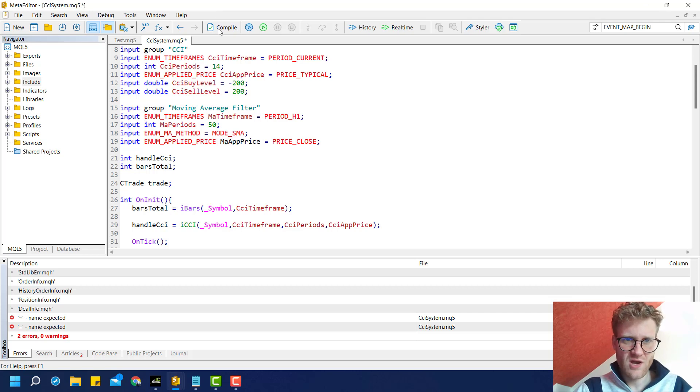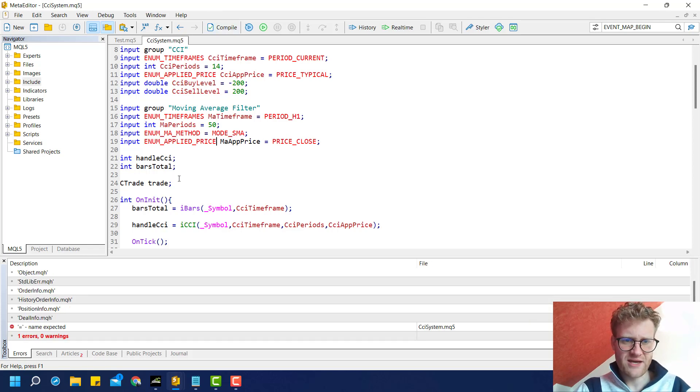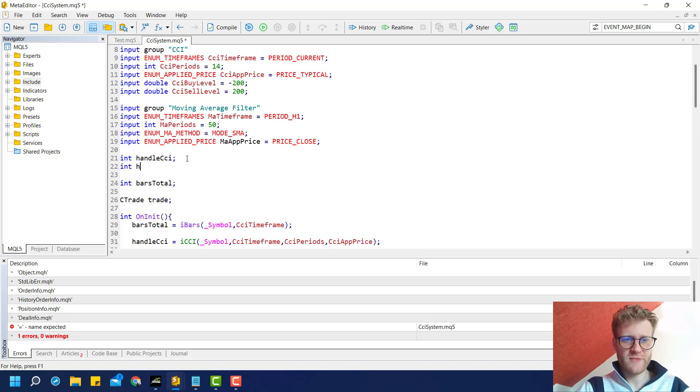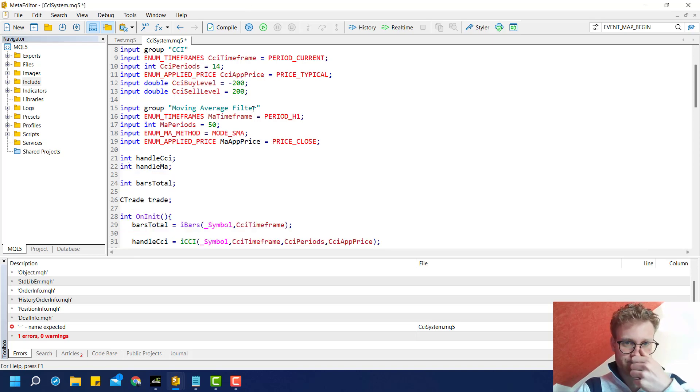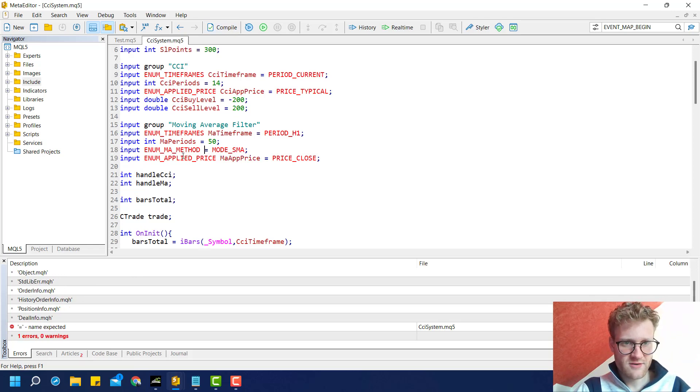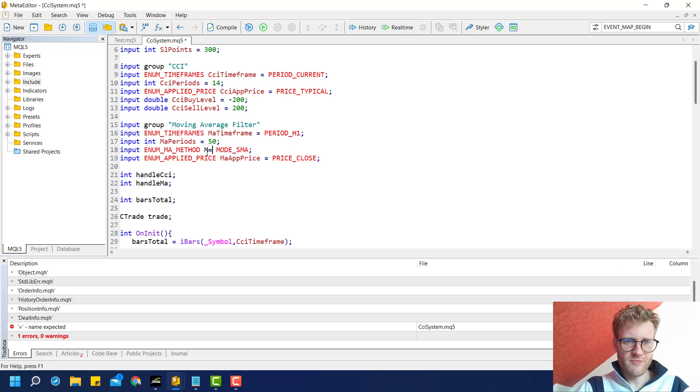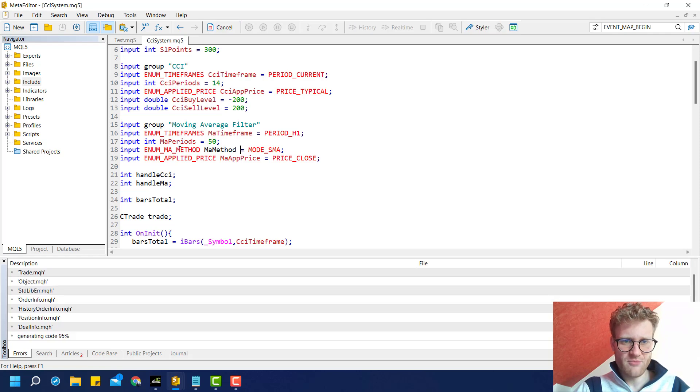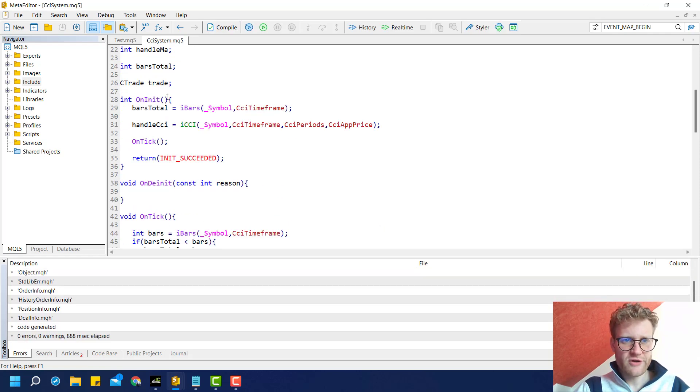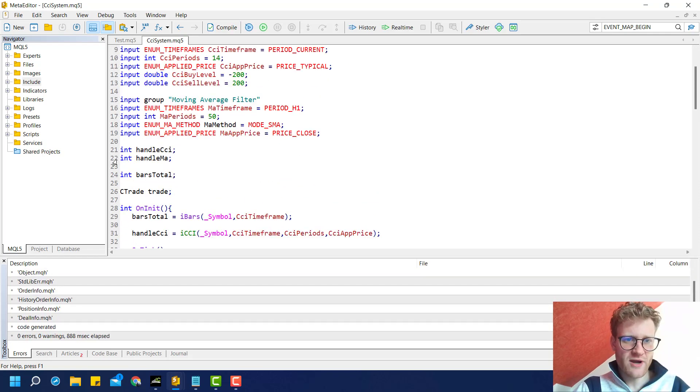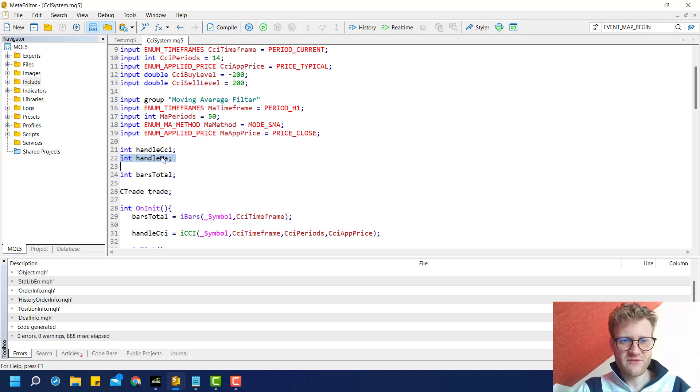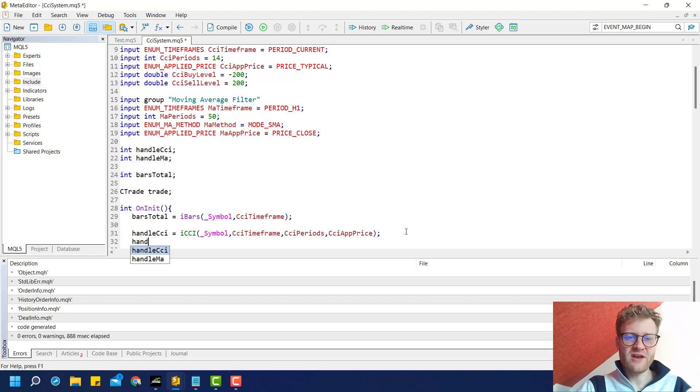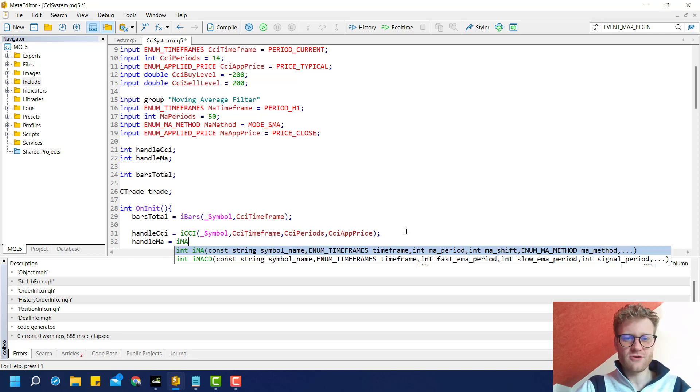Now we create a handle for this—handle MA. Somewhere I have a problem... oh, MA method, I forgot to provide a name for this input variable. Then as a next step, create another global integer variable named handle MA, and initialize the handle MA variable in the on_init function.